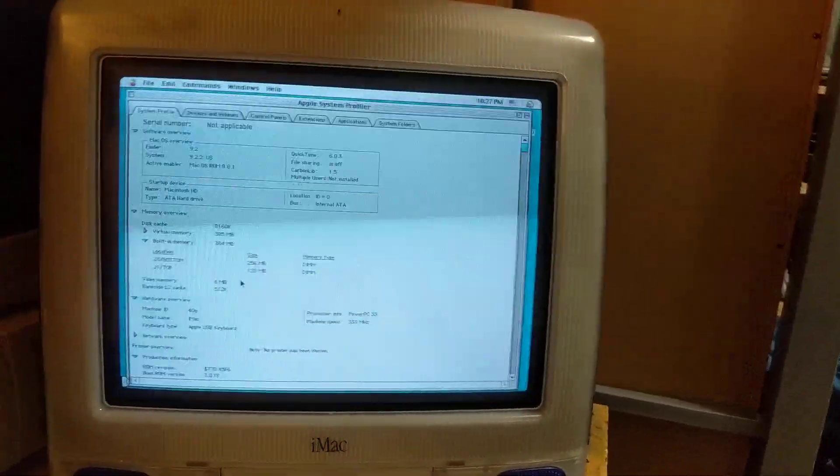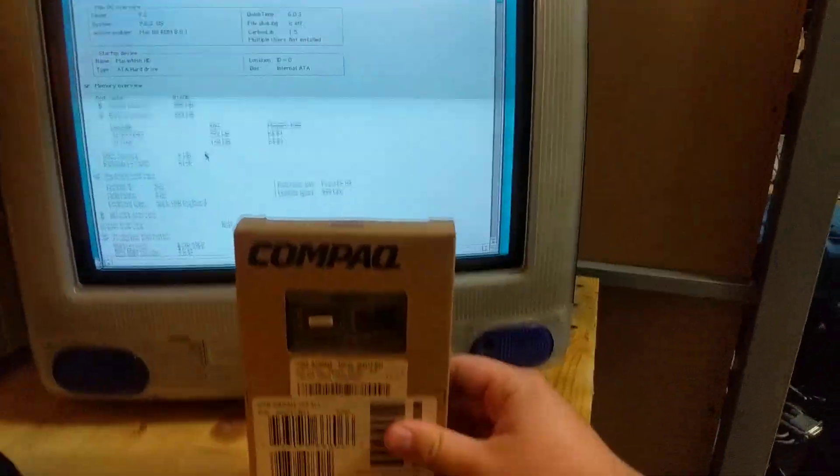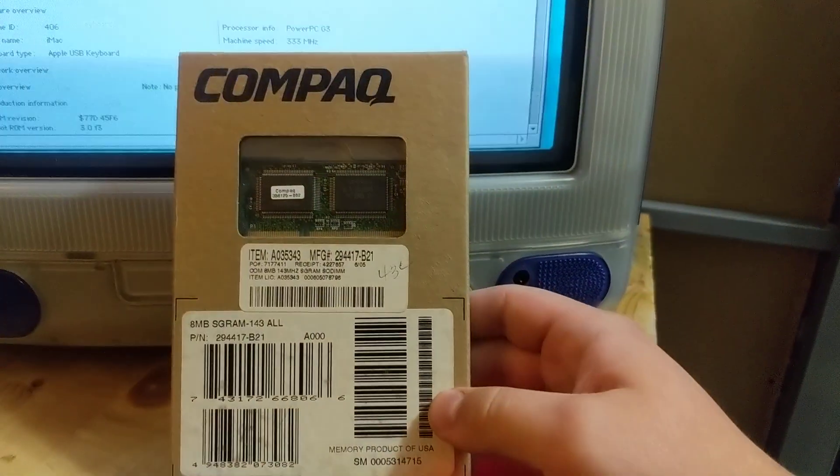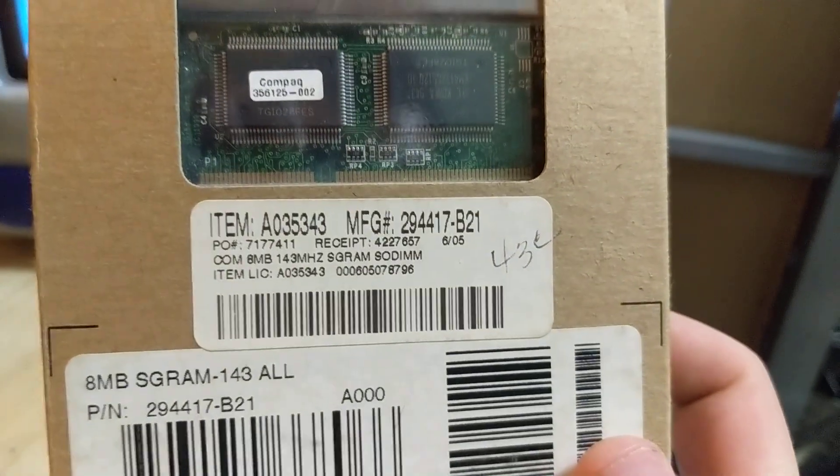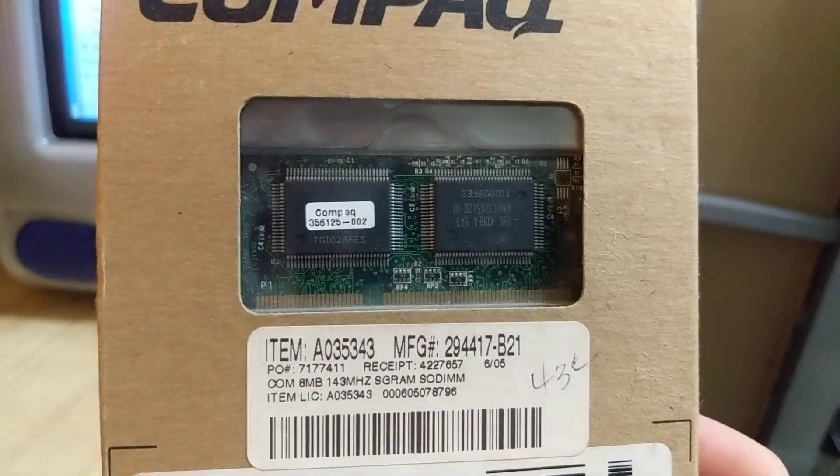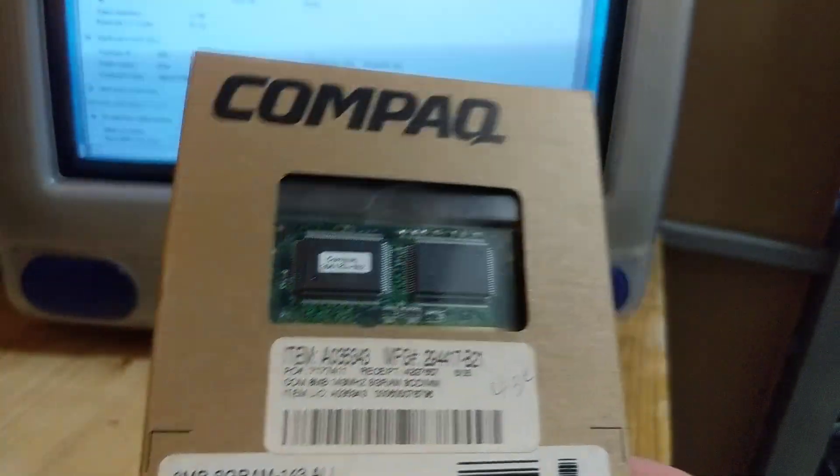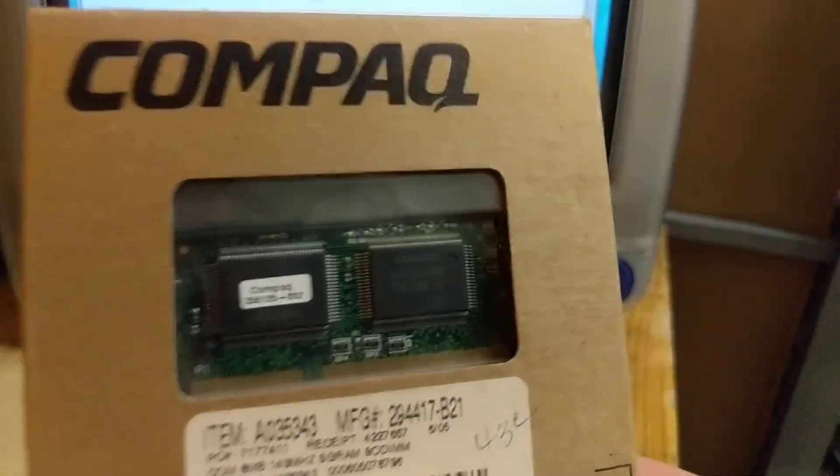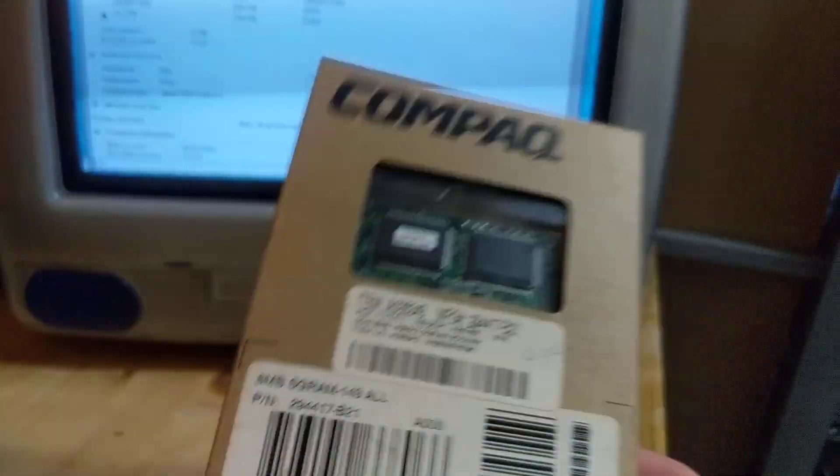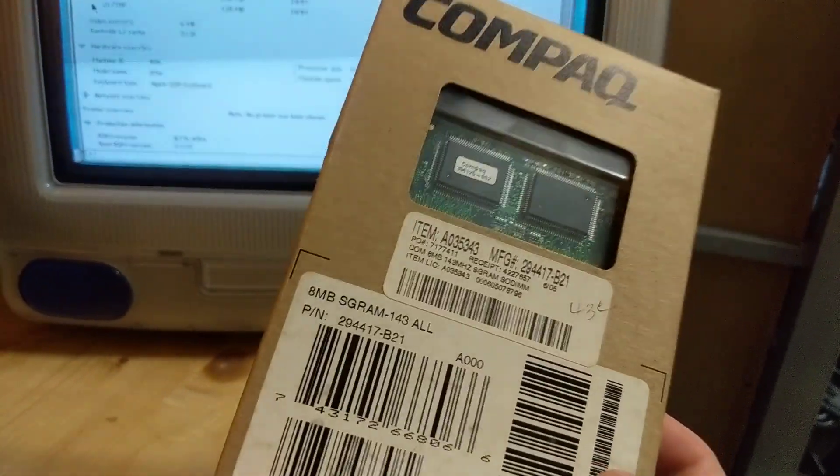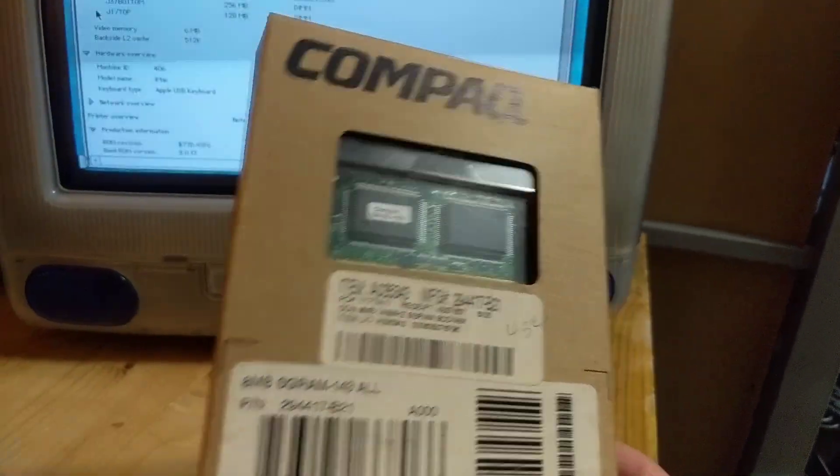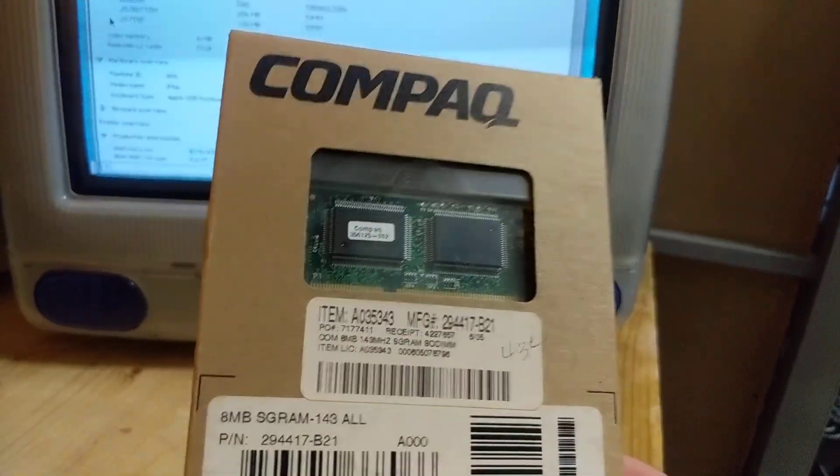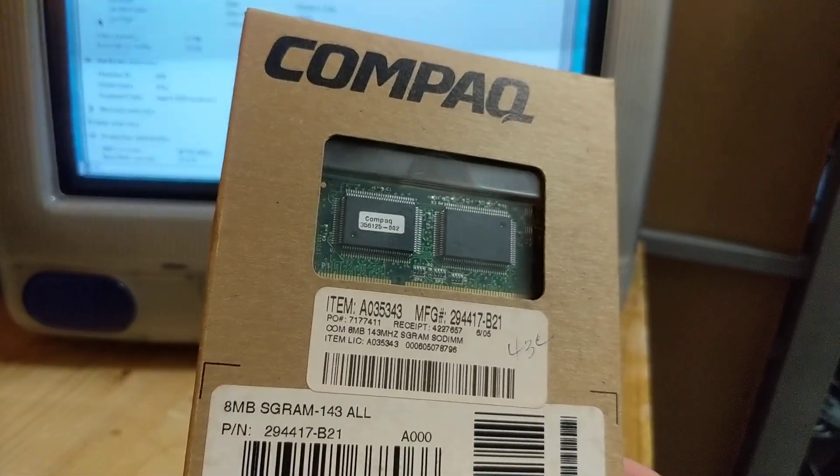I managed to track down this for about 20 bucks on eBay. There's a gentleman selling, I think he's got like a case or two of these. These are 8 MB SGRAM modules to bring some cards up to 16, or I think 12 might have been an option. I think bringing 8 to 16 was mostly the option.